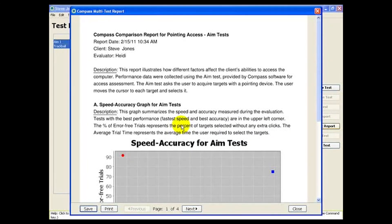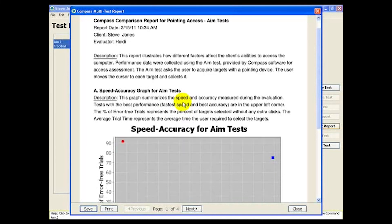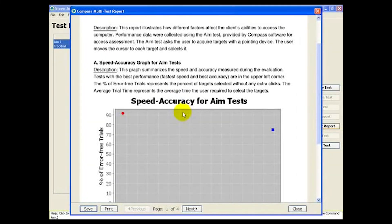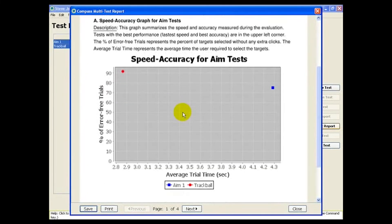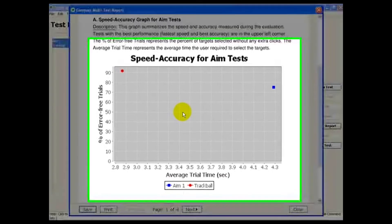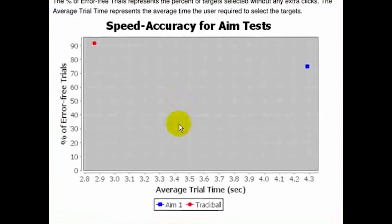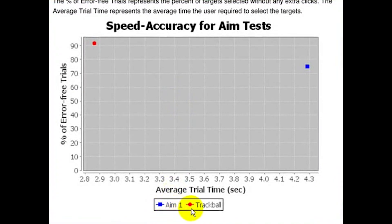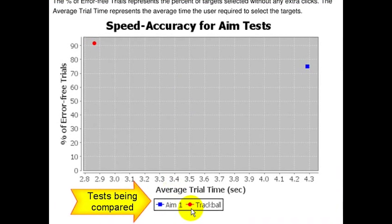This report has four pages. This first page has a summary profile showing both speed and accuracy for the two AIM tests. Each test is represented by a single point on the graph.